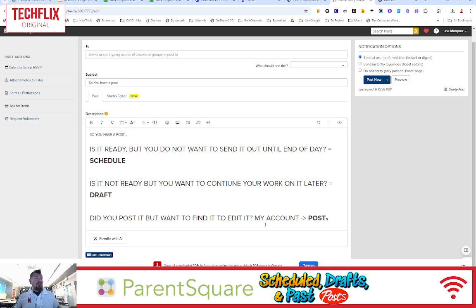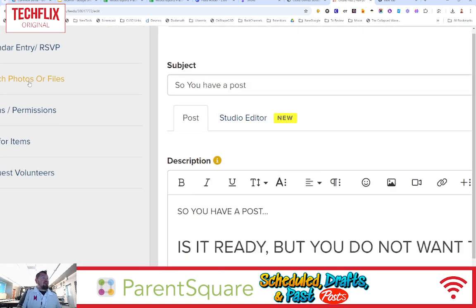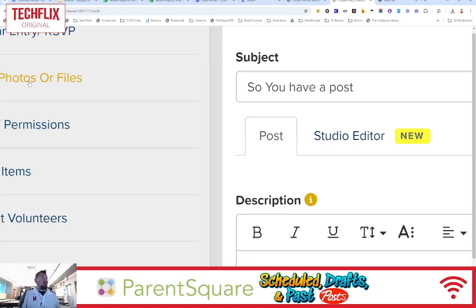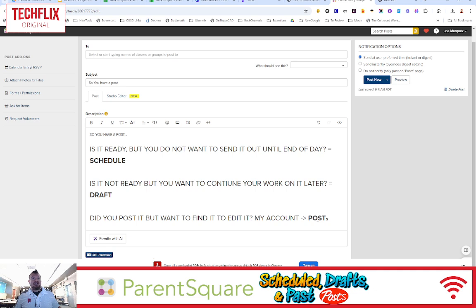What if you've done that, but you're like, oh, I want to add this, or you know what? I forgot to attach a file that I wanted my parents to click and download. I need to add that. That's when you would go to your account and select your past posts. I'm going to show you how to do that as well.